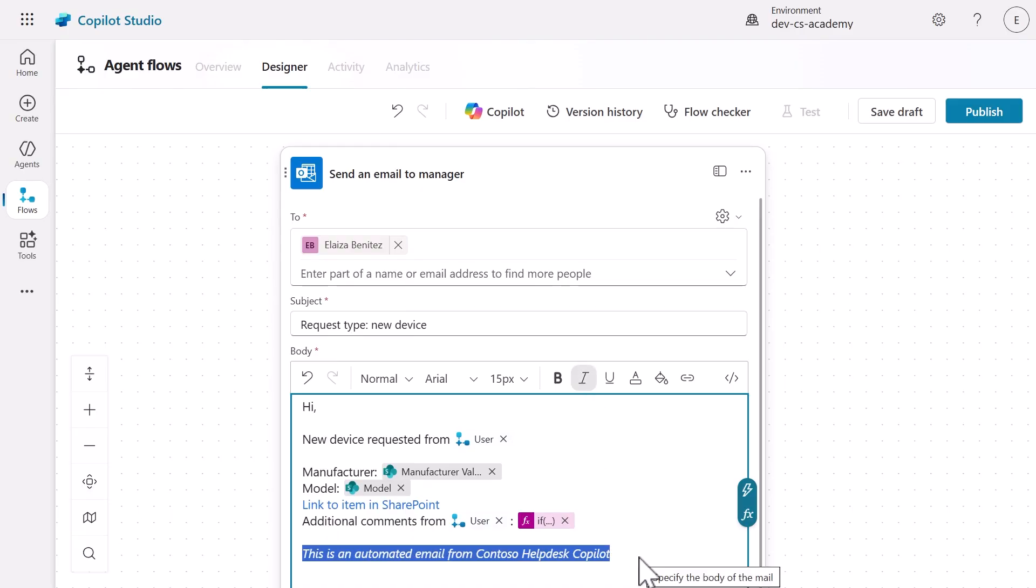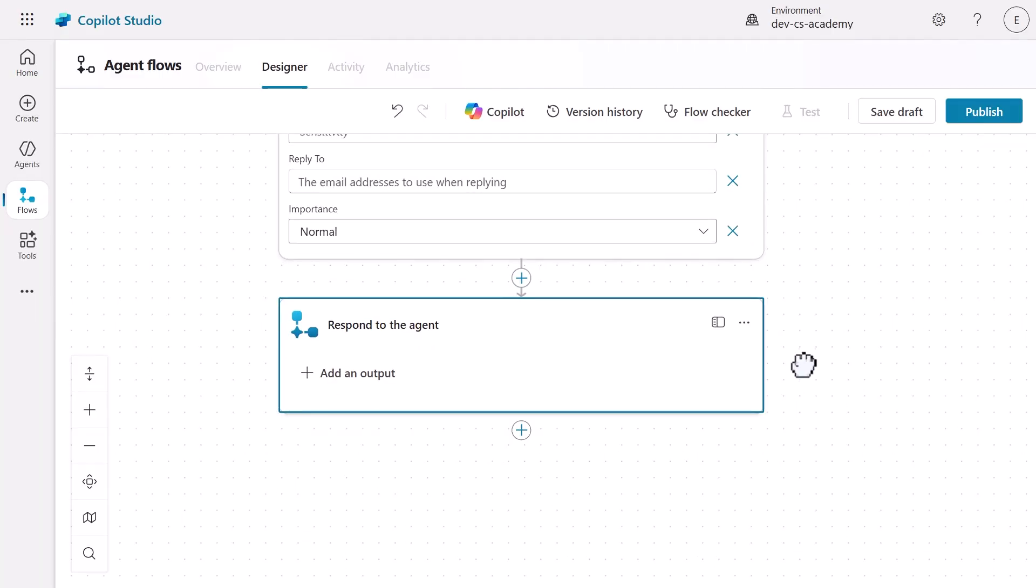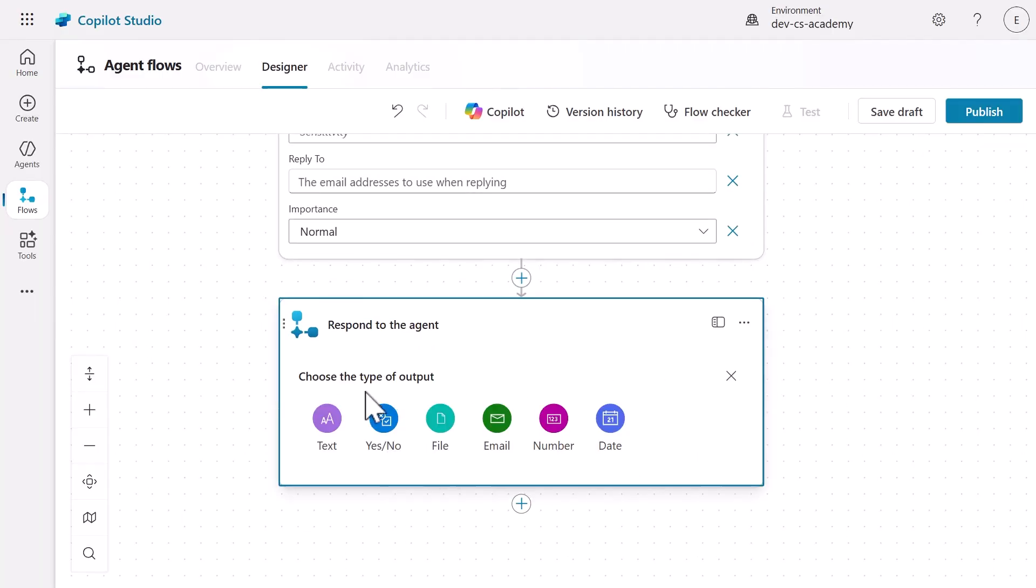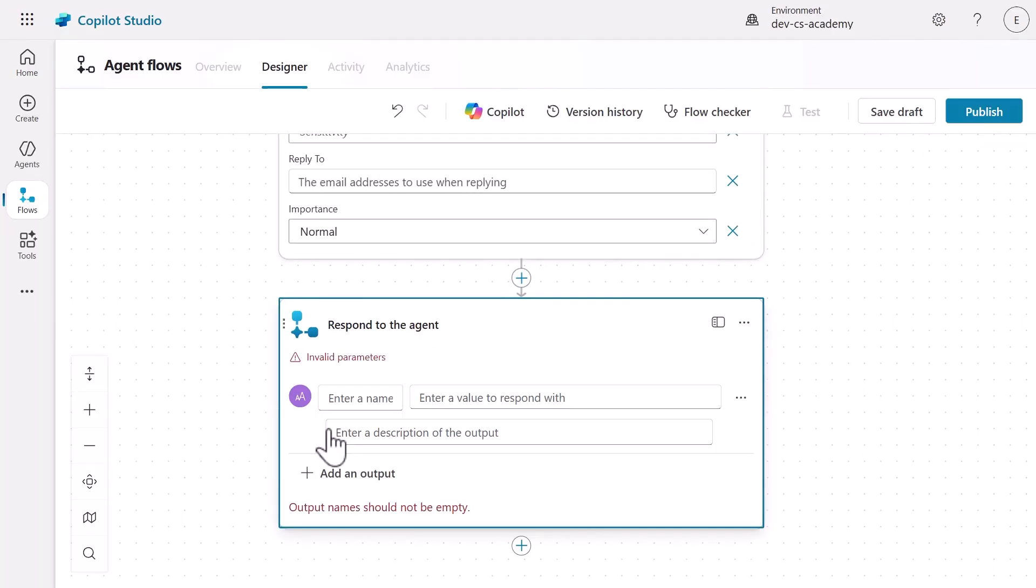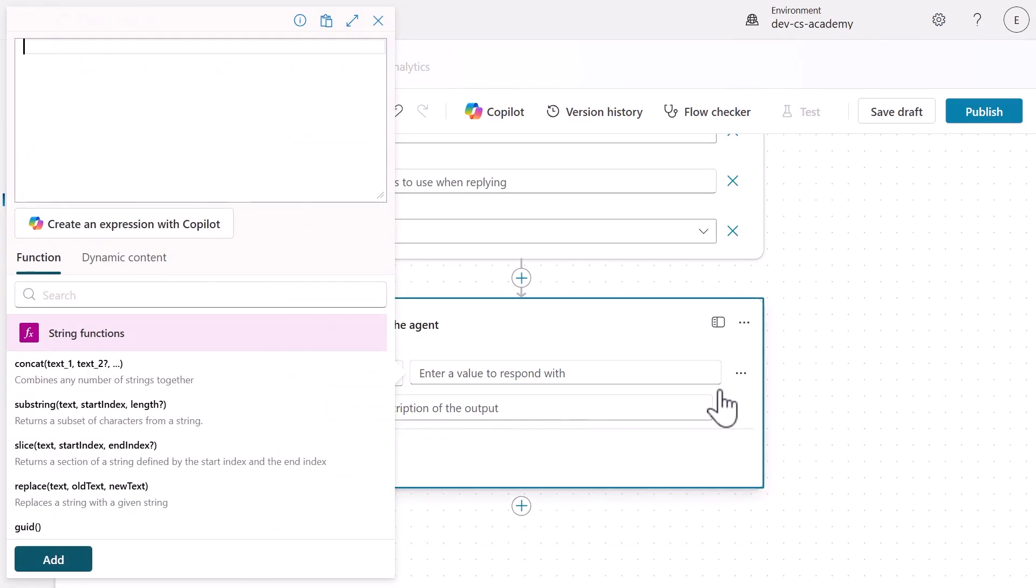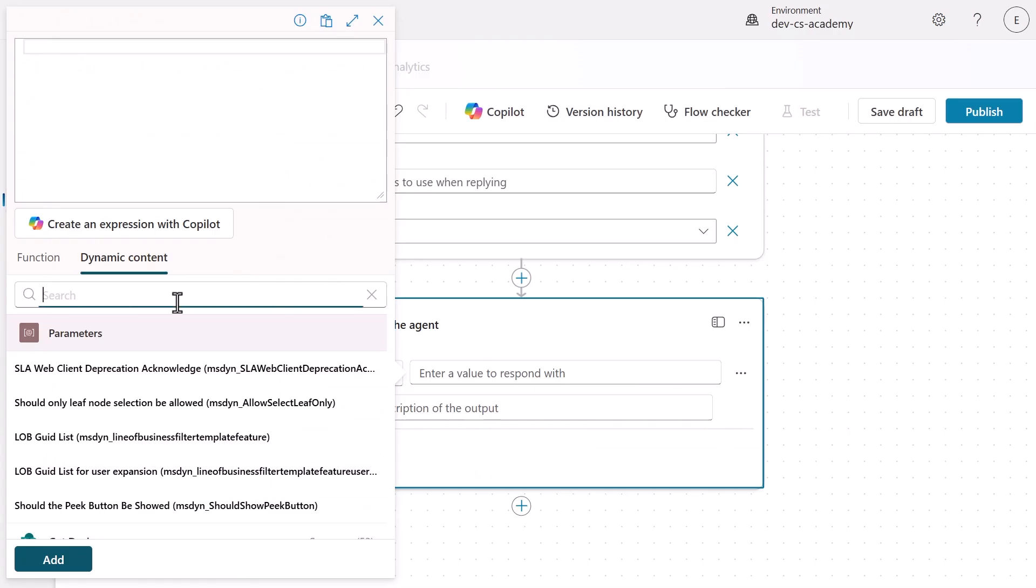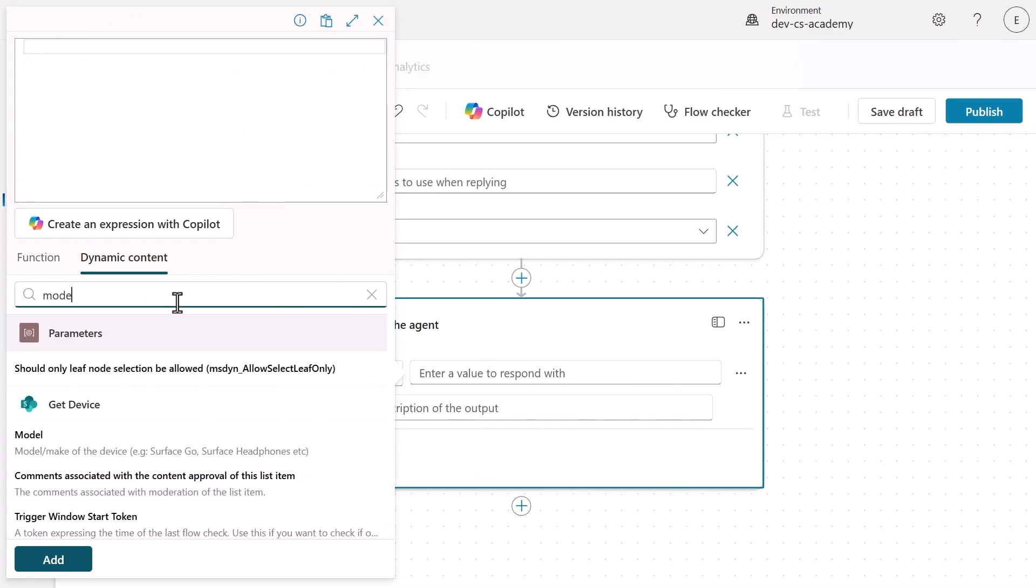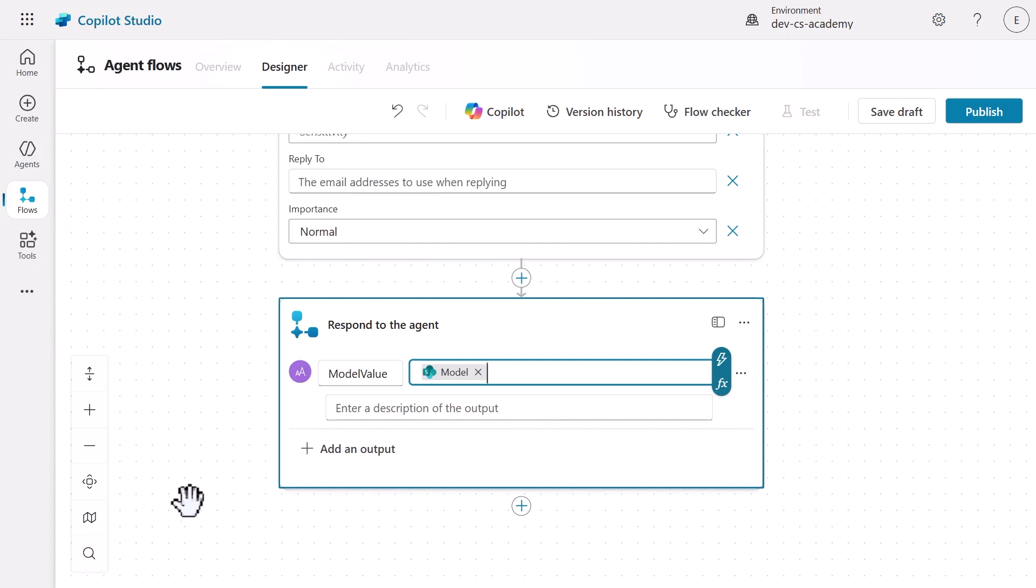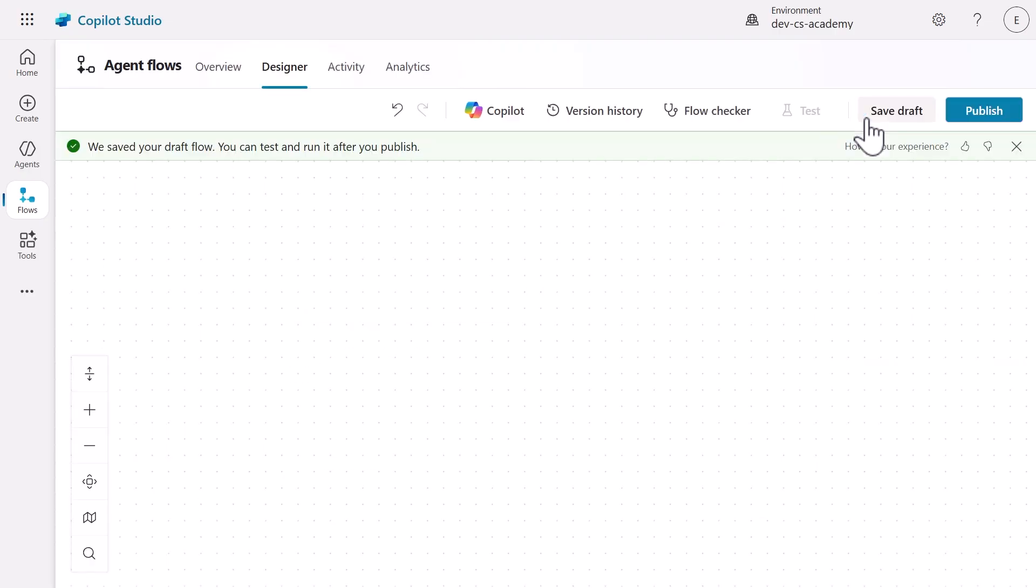Finally, let's ensure our agent receives confirmation data by configuring the Respond to Agent action. Add a text output named model value and use dynamic content to populate it with the model from our Get Device action. This allows our agent to reference the selected device model in its response to users. Save the agent flow as a draft.